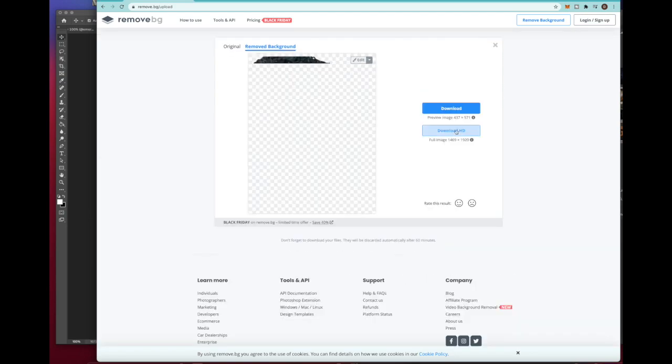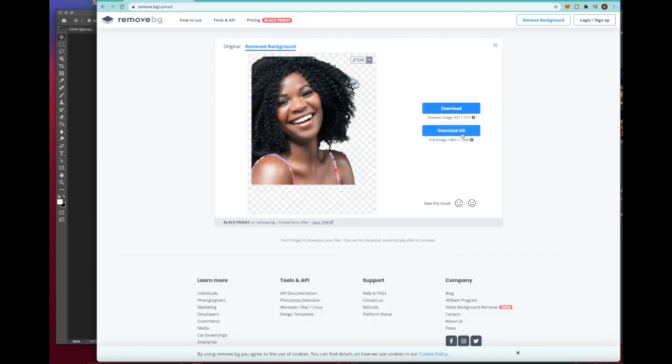And after it processes, you can see that it now has a transparent background. You can tell it's got a transparent background when you see that gray and white checkerboard.